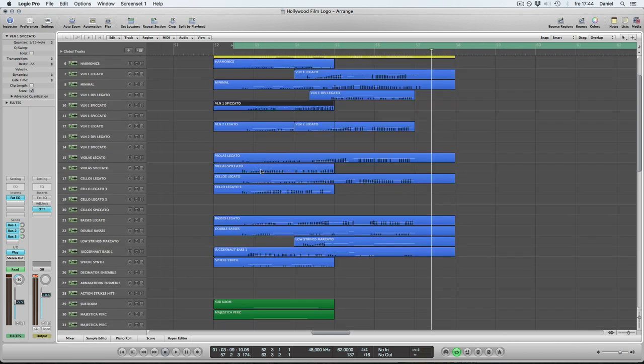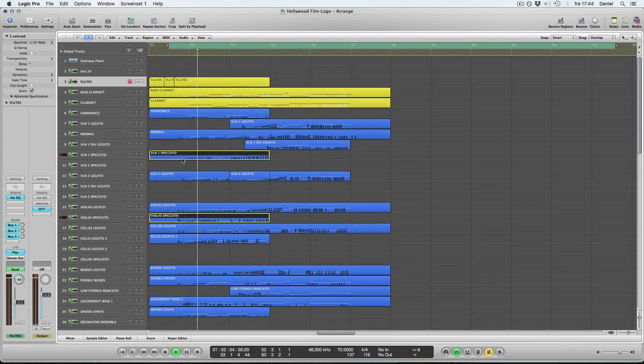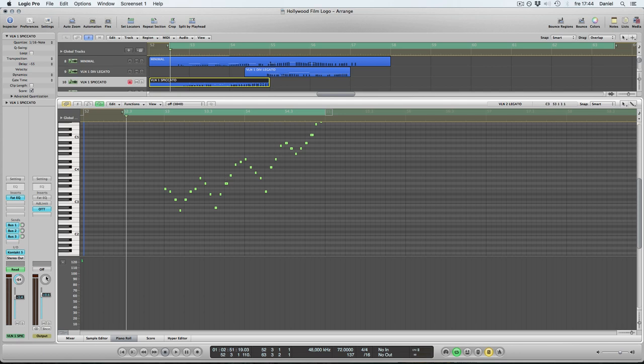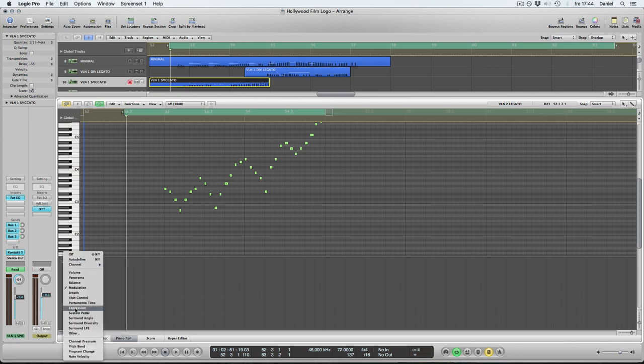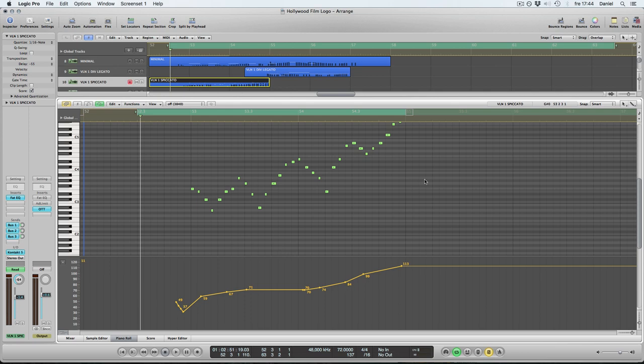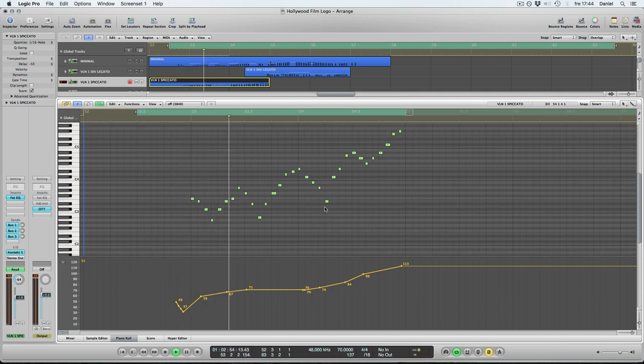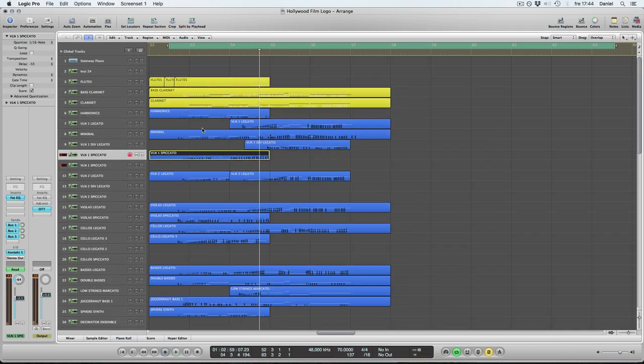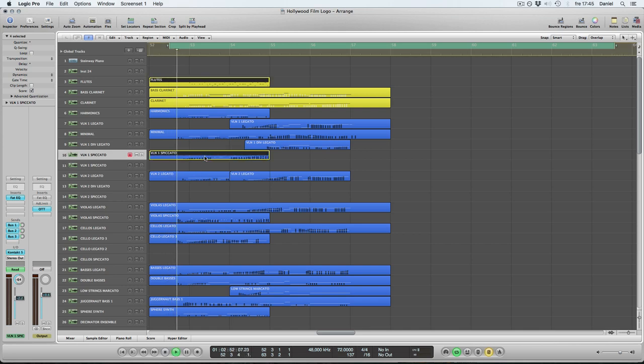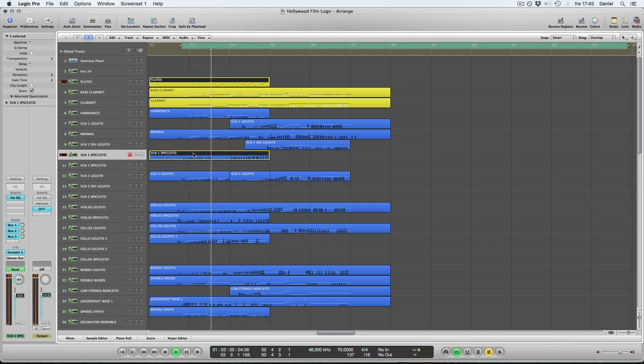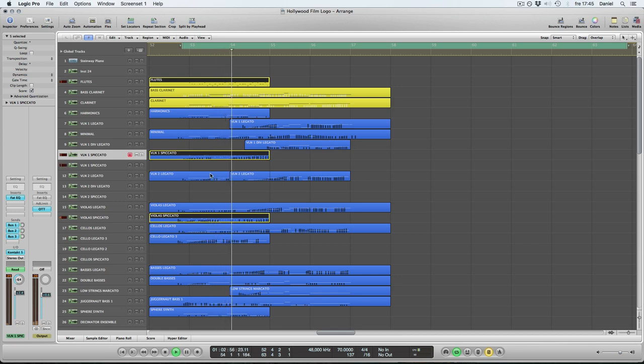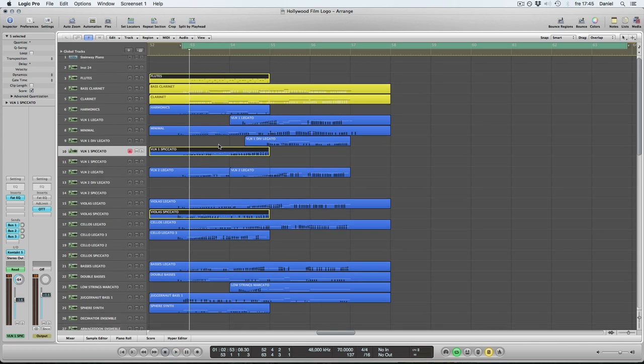So I figured we could just go through a few things. Let's see what the short strings are doing here. Love those. I just play them and let's see, we don't have any modulation anything, just a curve of the expression going from kind of soft to a little bit louder here.